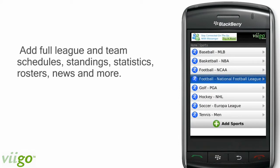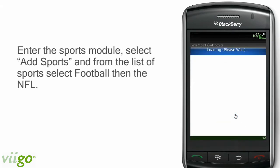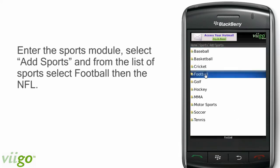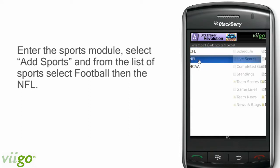Adding the NFL Channel to your Vigo is done in four clicks. First, enter the Sports module and select Add Sports. Second, from the list, select Football. Third, select the NFL.